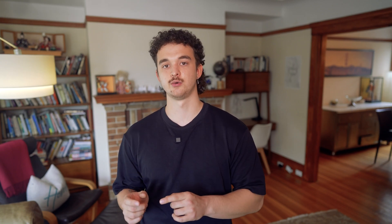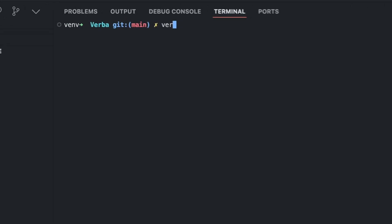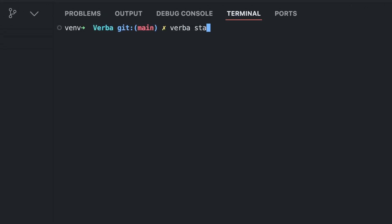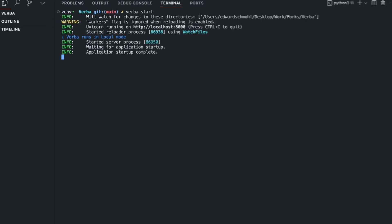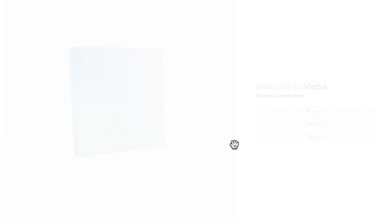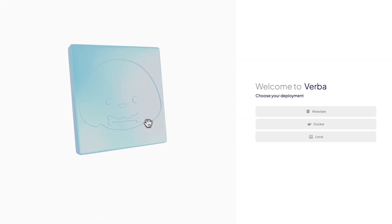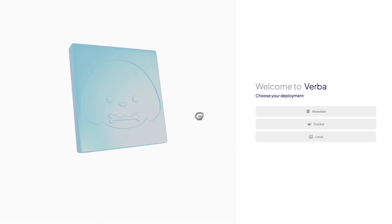Regardless of your installation method, which we'll cover later in the video, you can launch Verba by simply typing verba start in your terminal. The first thing you'll encounter is our new starting page, which offers a choice of VV8 deployments.